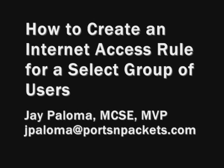This is how to create an Internet Access Rule for a select group of users. My name is Jay Paloma.